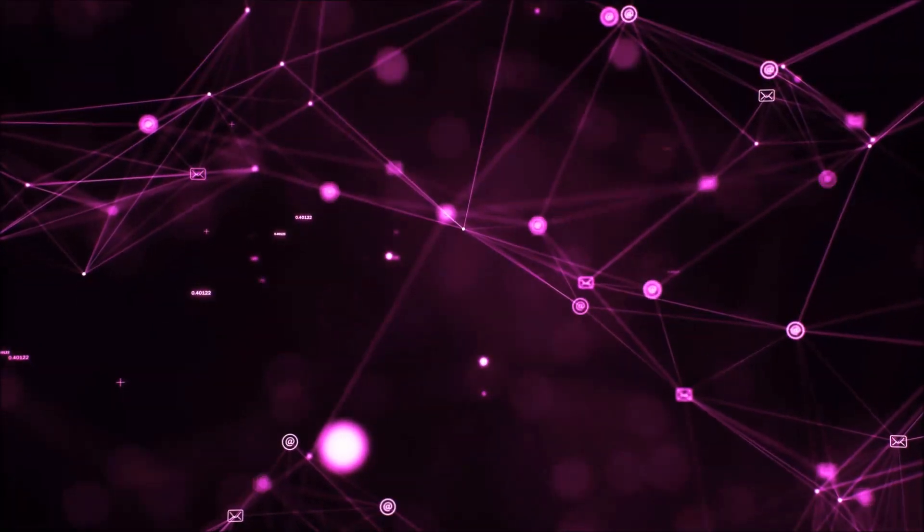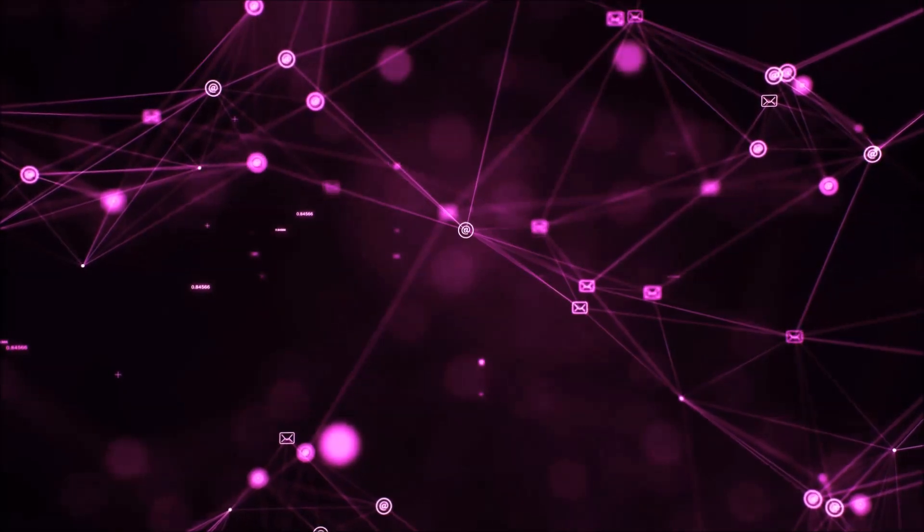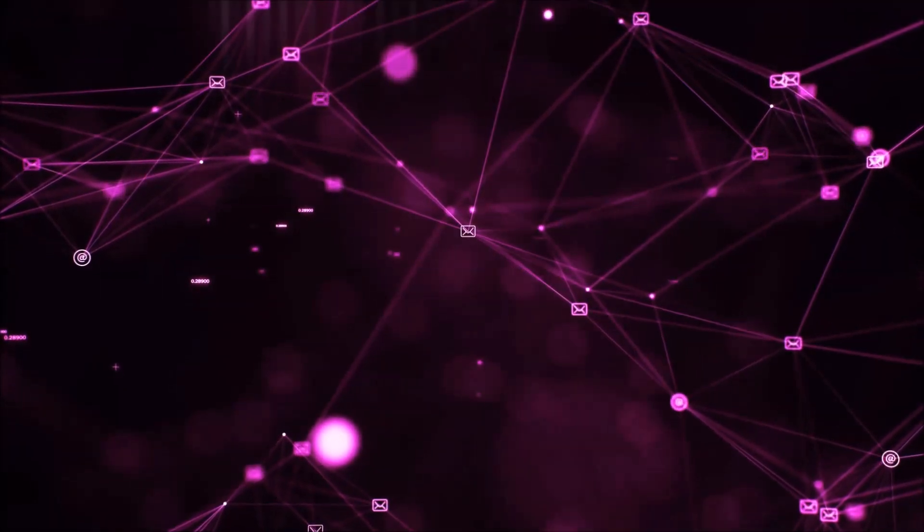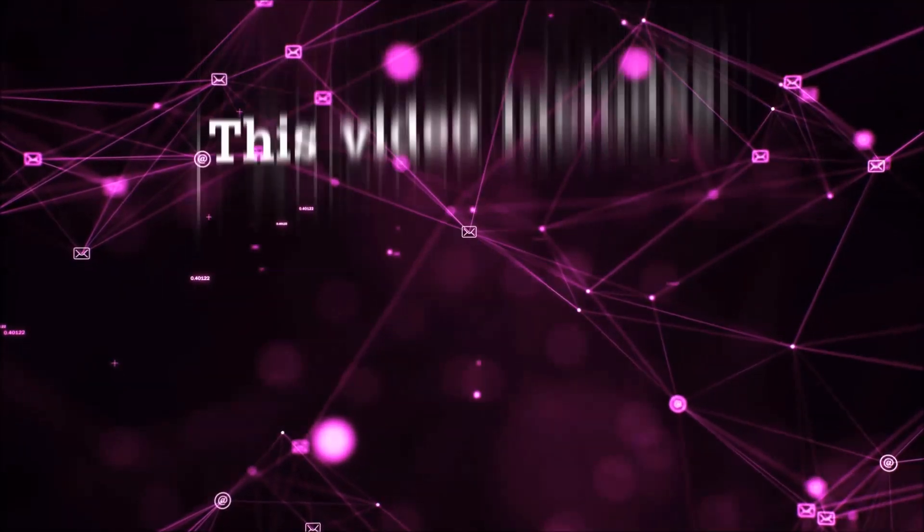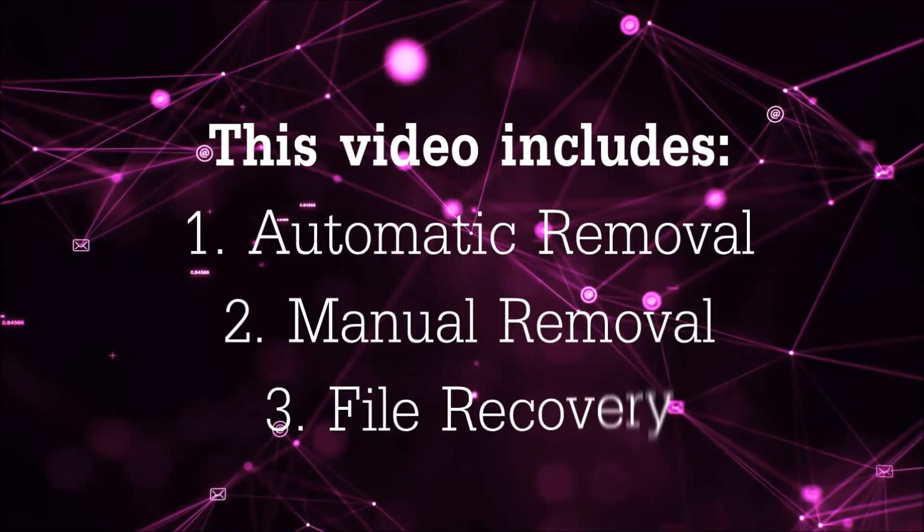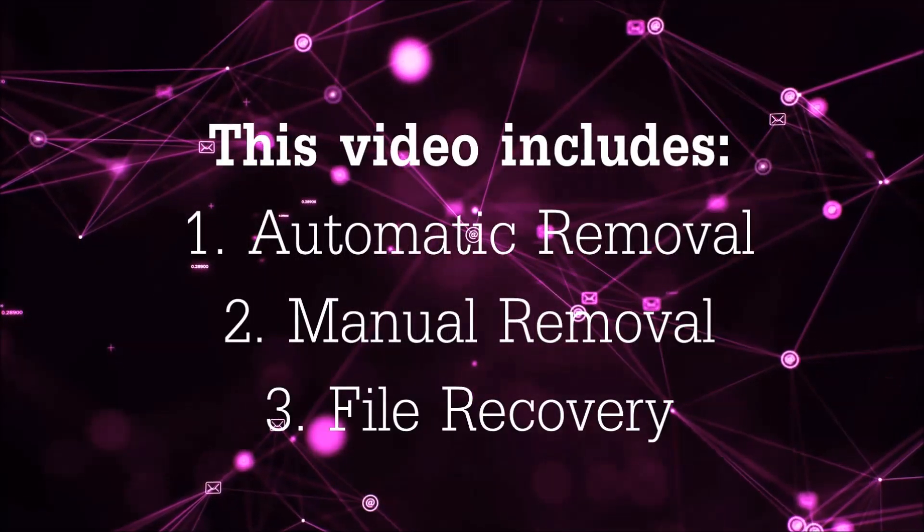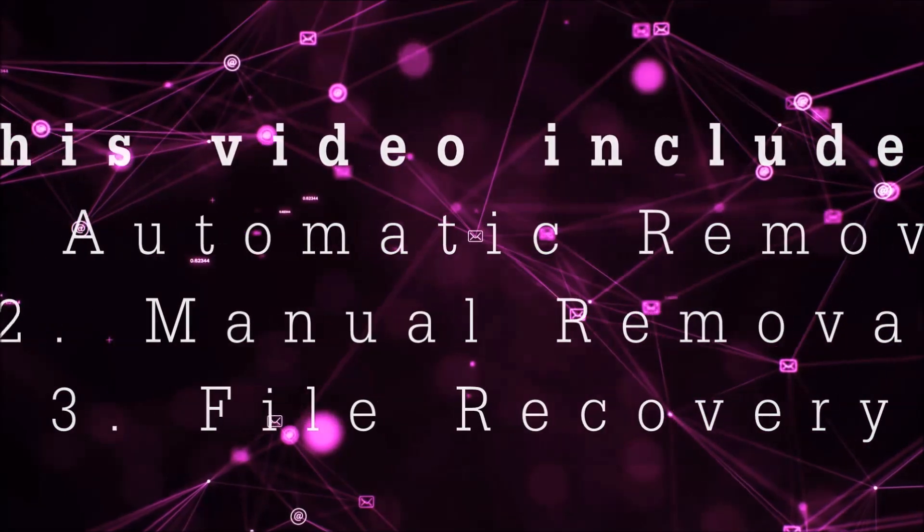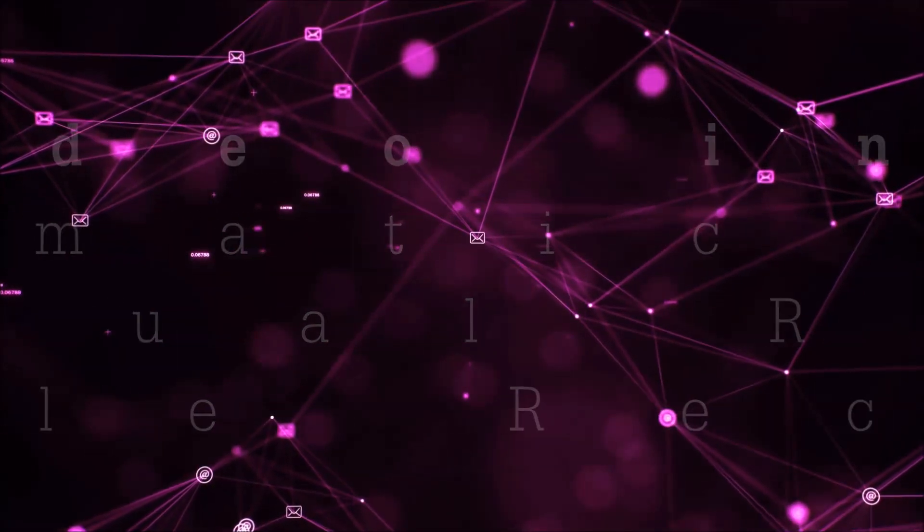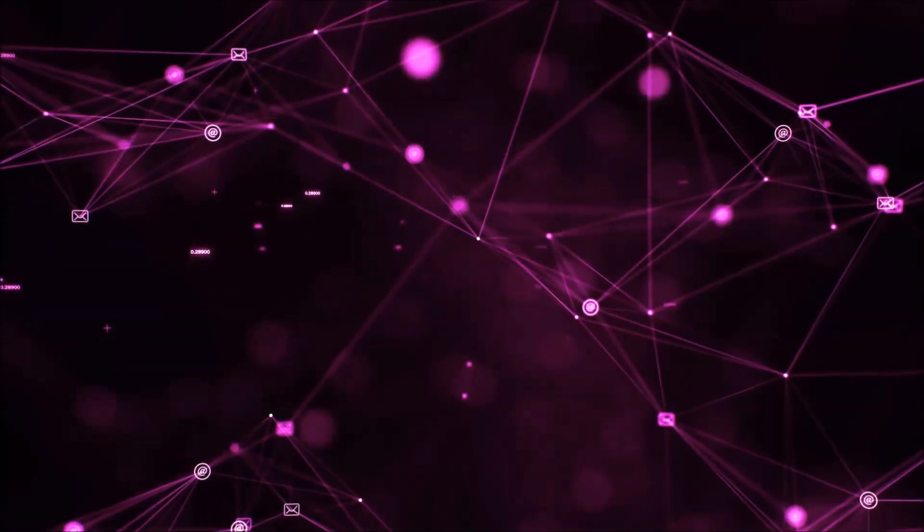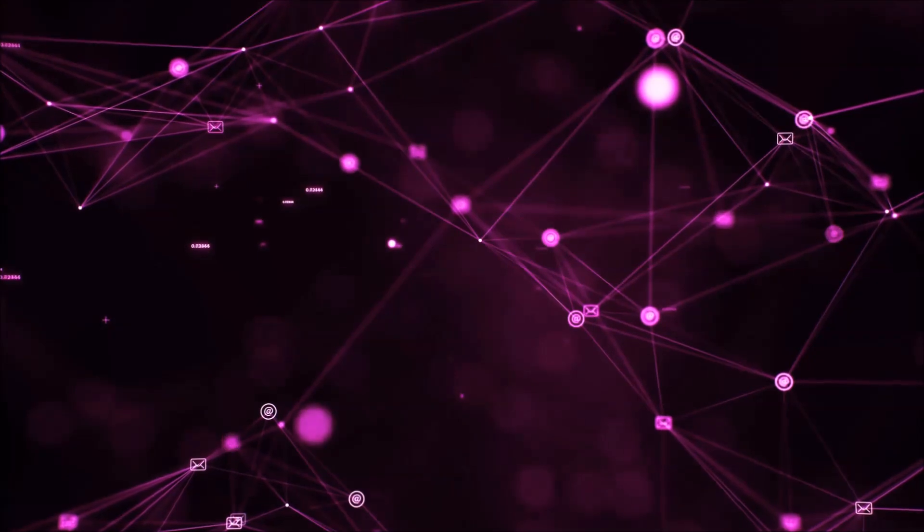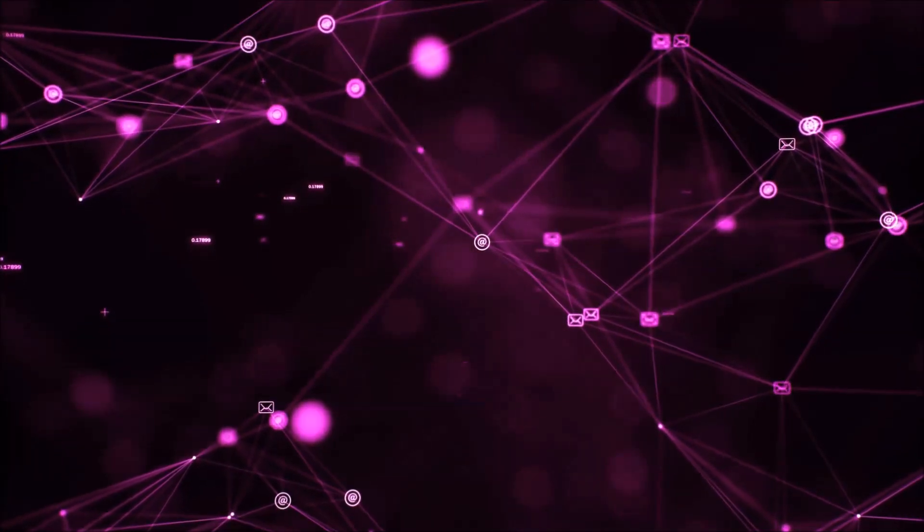Hello guys, now I'm going to be taking you through the removal process of this nasty ransomware virus from your computer. This video is going to include three parts: automatic removal, manual removal, and I'm going to show you some file recovery methods that you can use to try and get your files back.